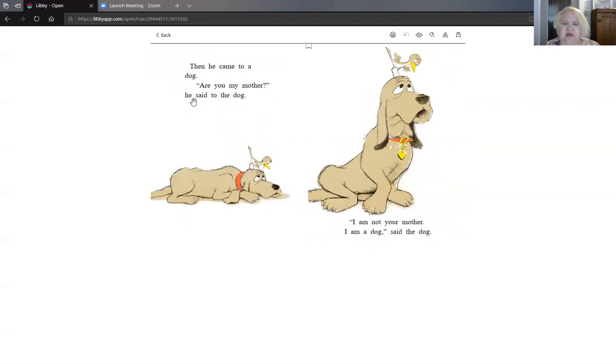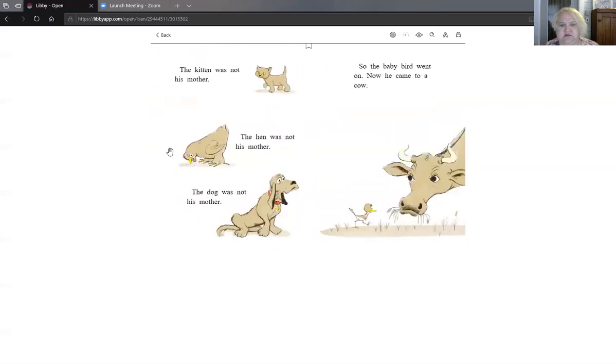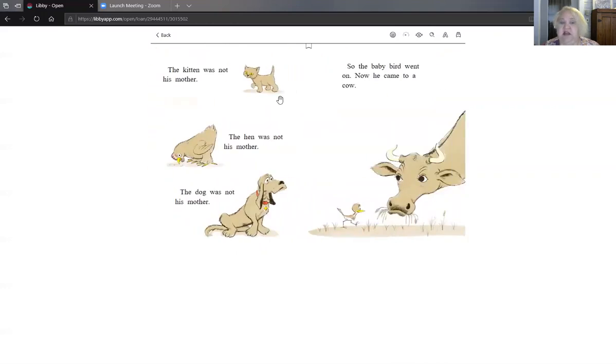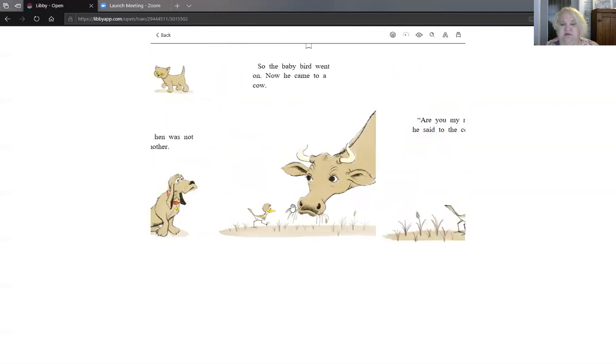You want to say it with me? Are you my mother? He said to the dog. I am not your mother. I am a dog said the dog. The kitten was not his mother. The hen was not his mother. The dog was not his mother. So the baby bird went on. Now he came to a cow.